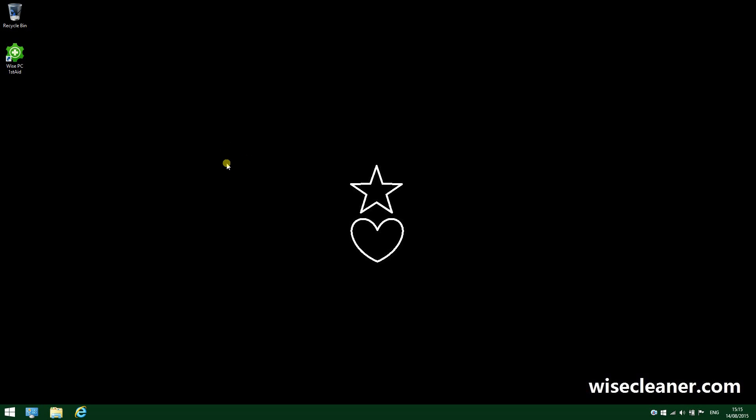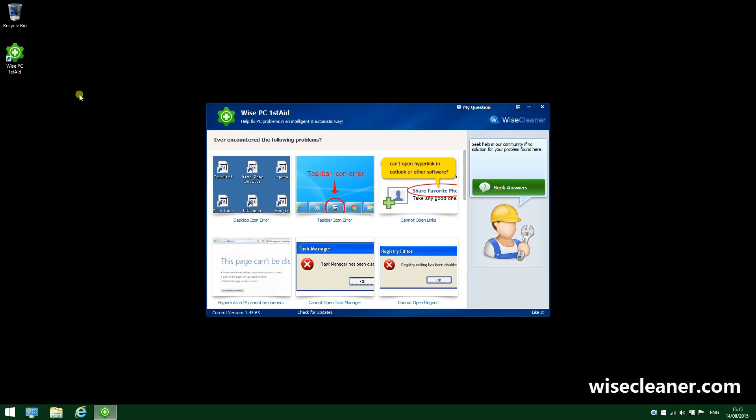Hey guys, in today's video we will take a look at Wise PC First Aid. It's a free repair utility that allows you to quickly troubleshoot common and frequent PC issues, saving you from unnecessary expenses and time loss.